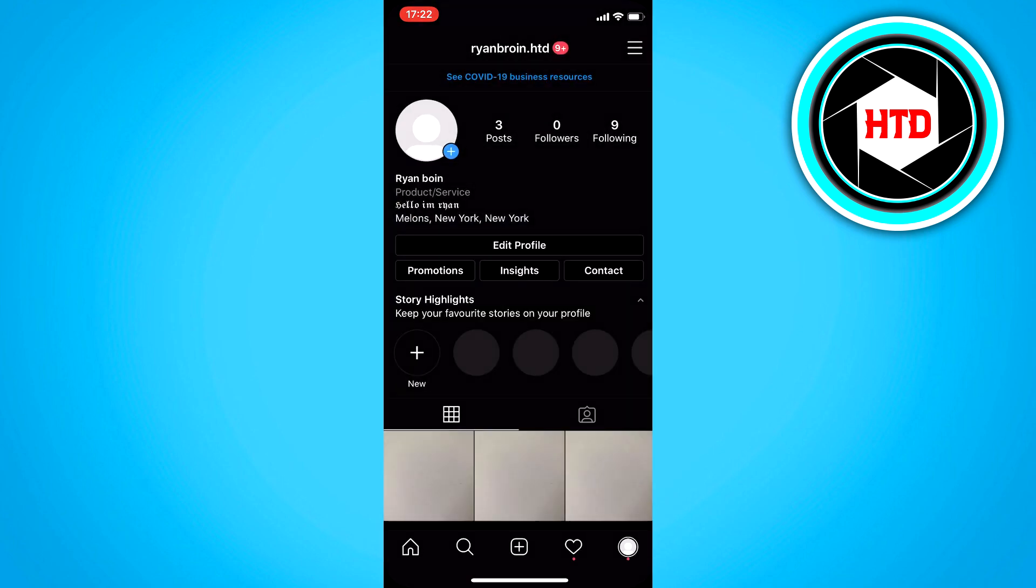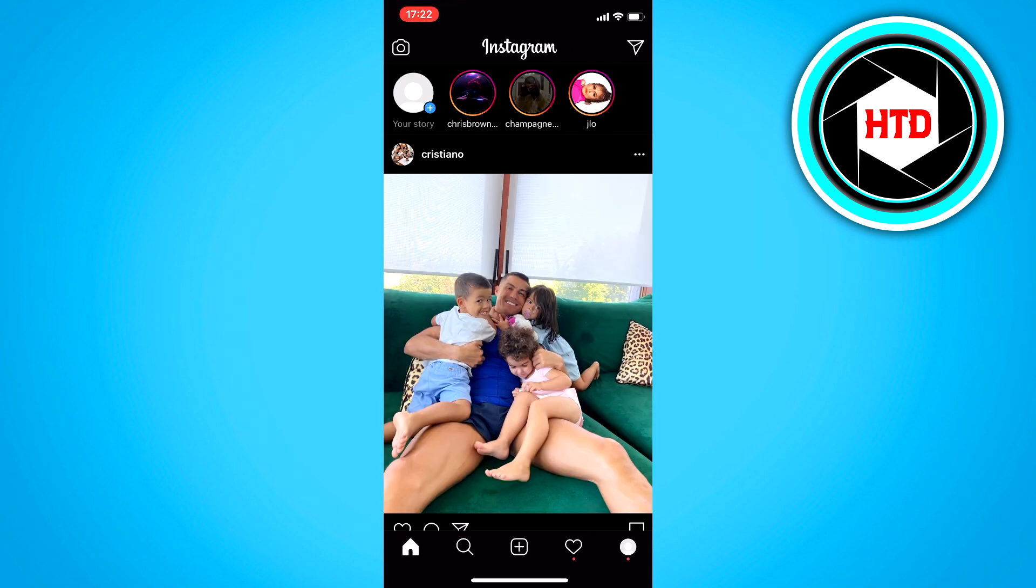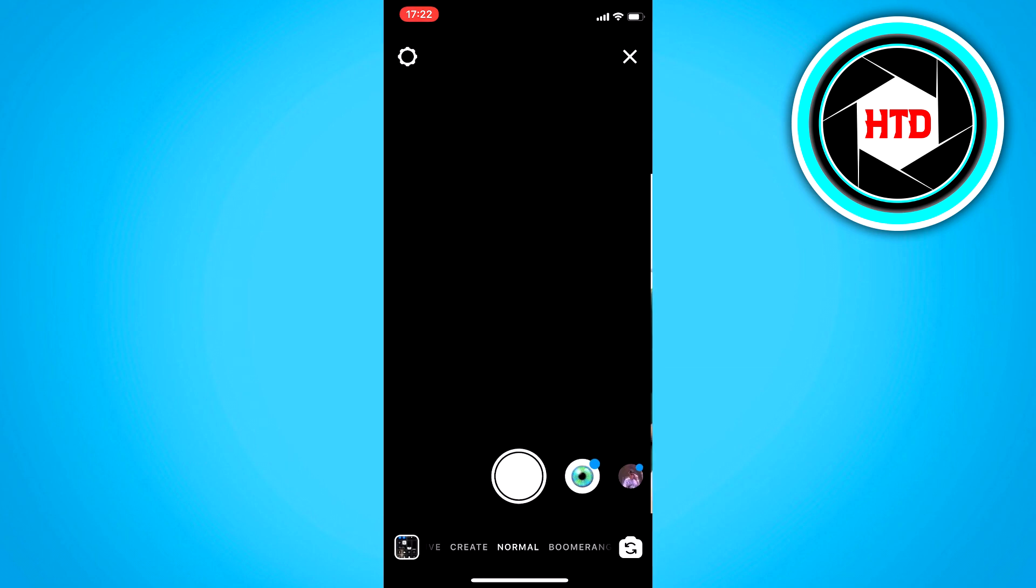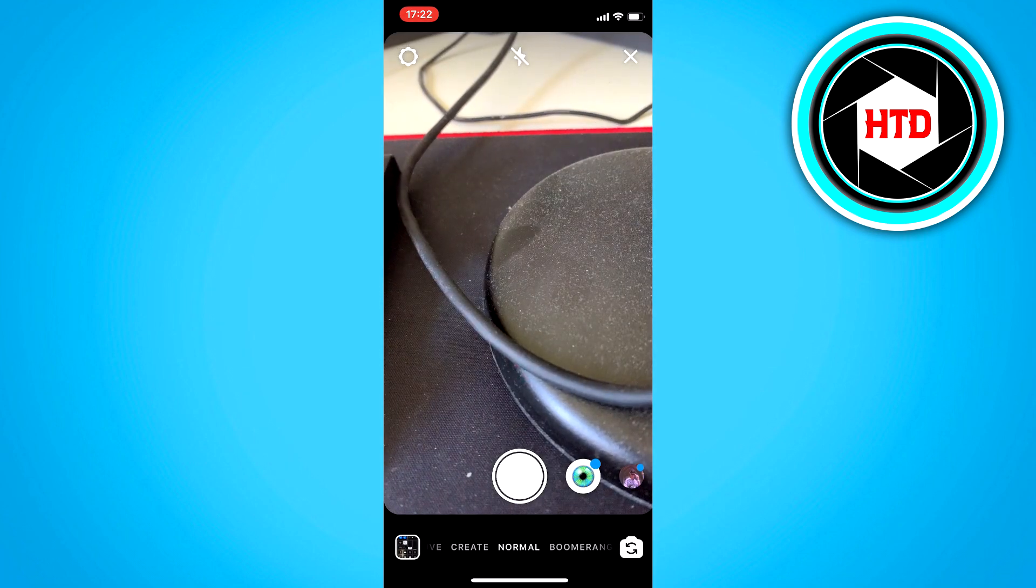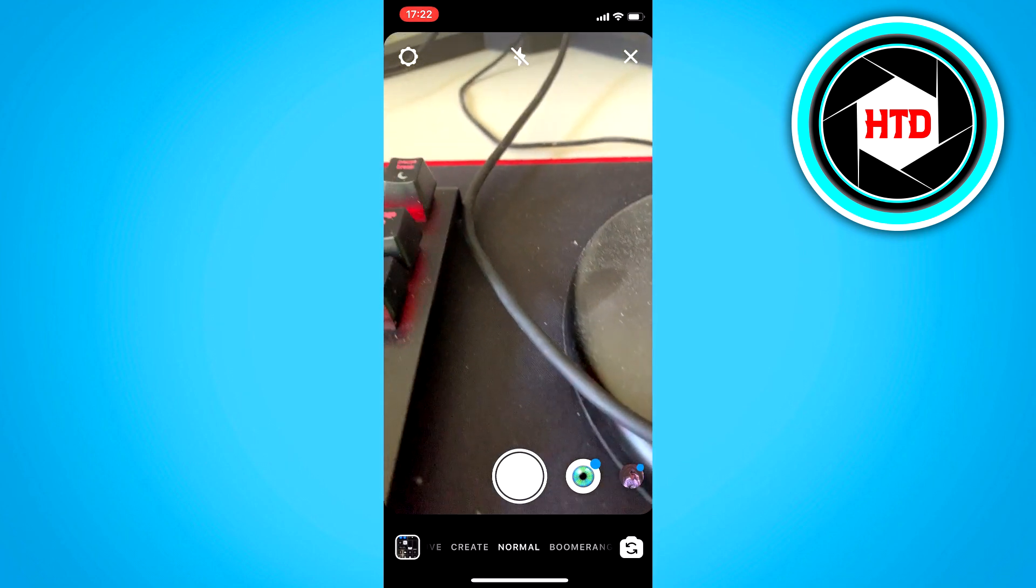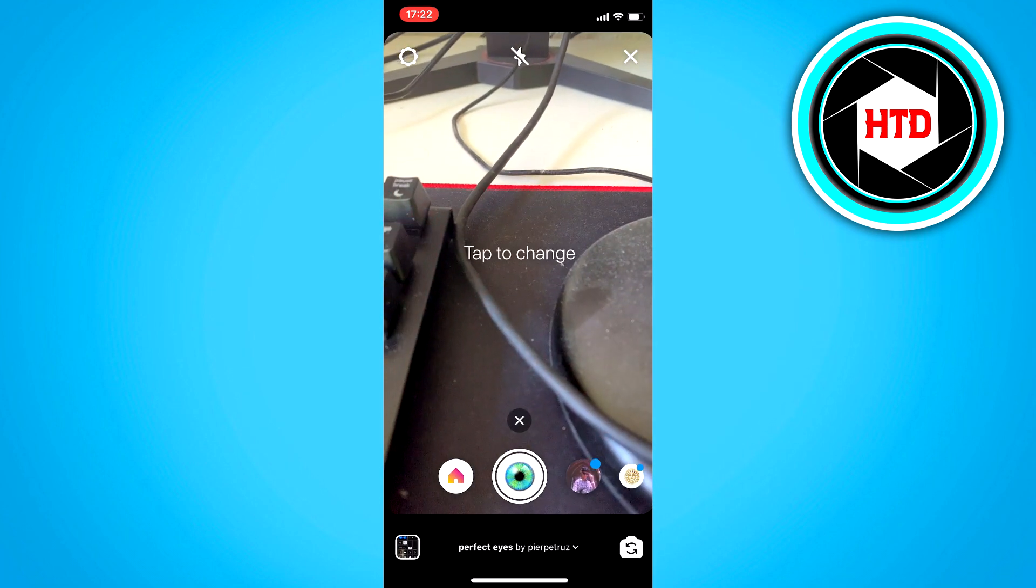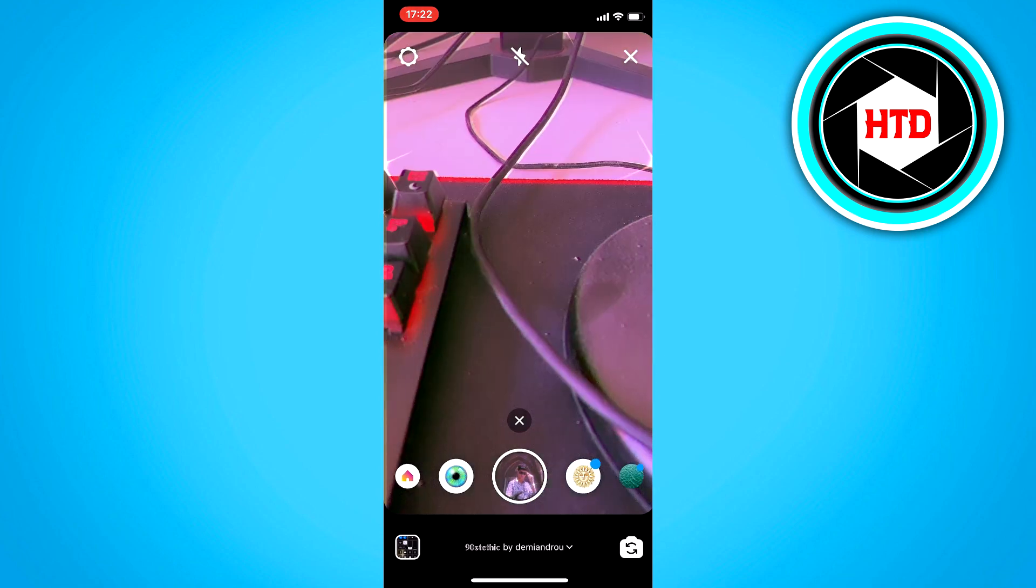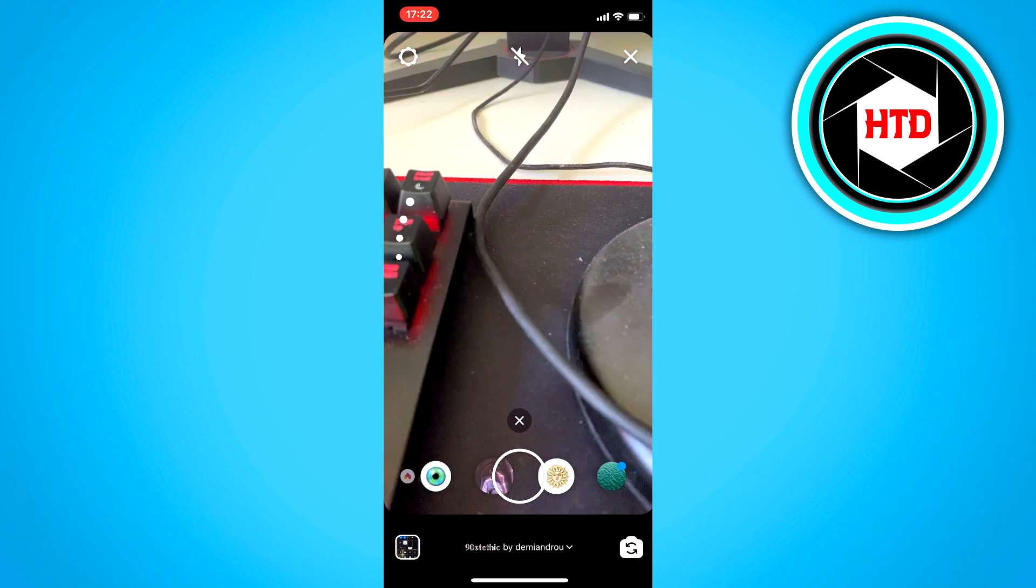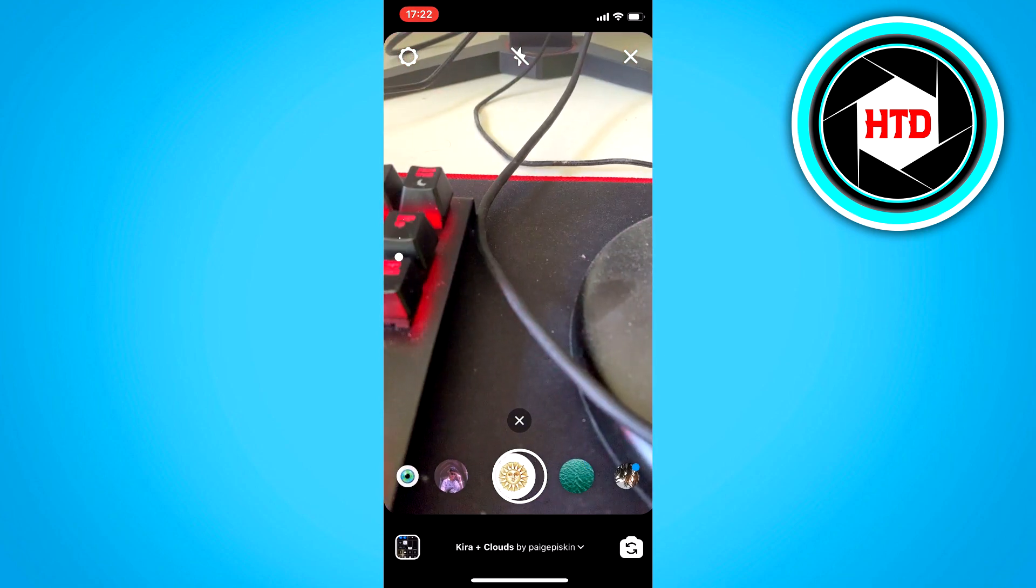So what you want to do is go to your homepage and then swipe to the right. This will open up your camera, and right here there are a lot of filters.